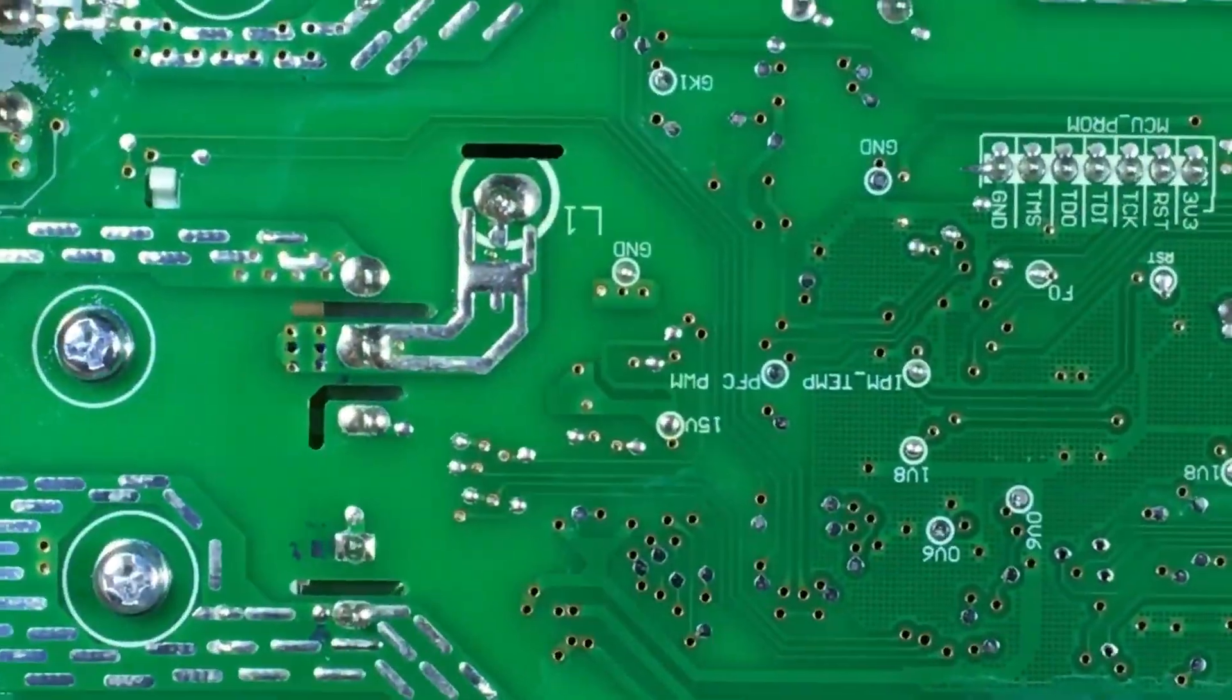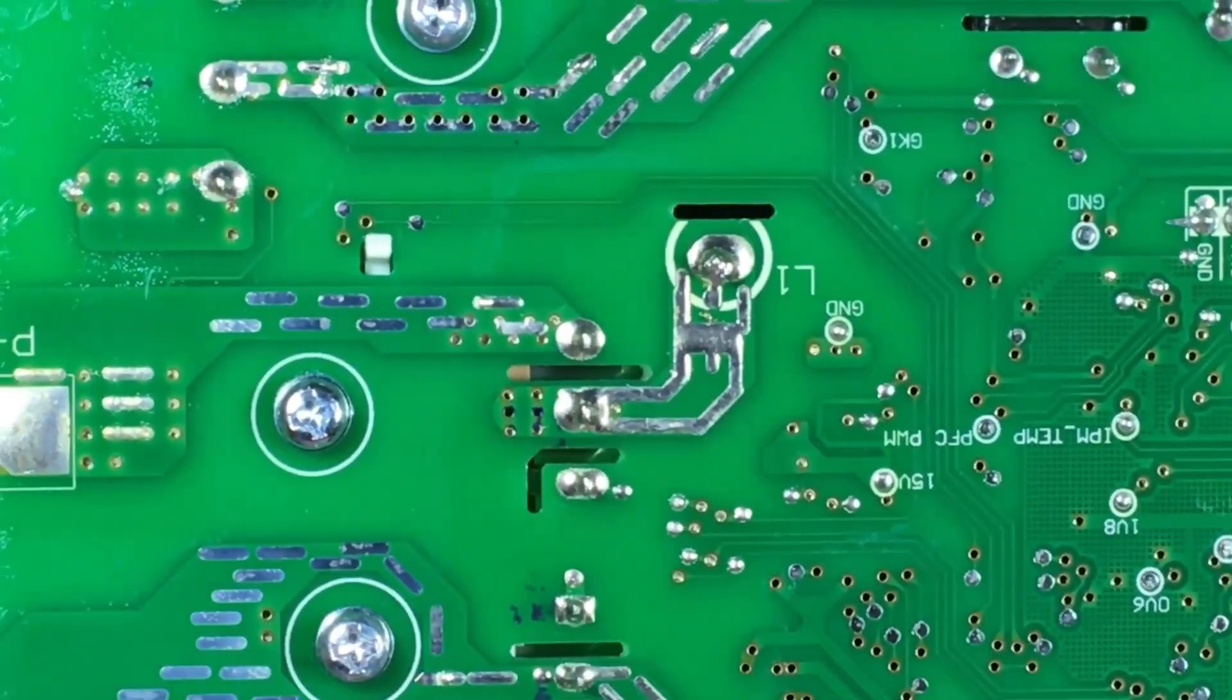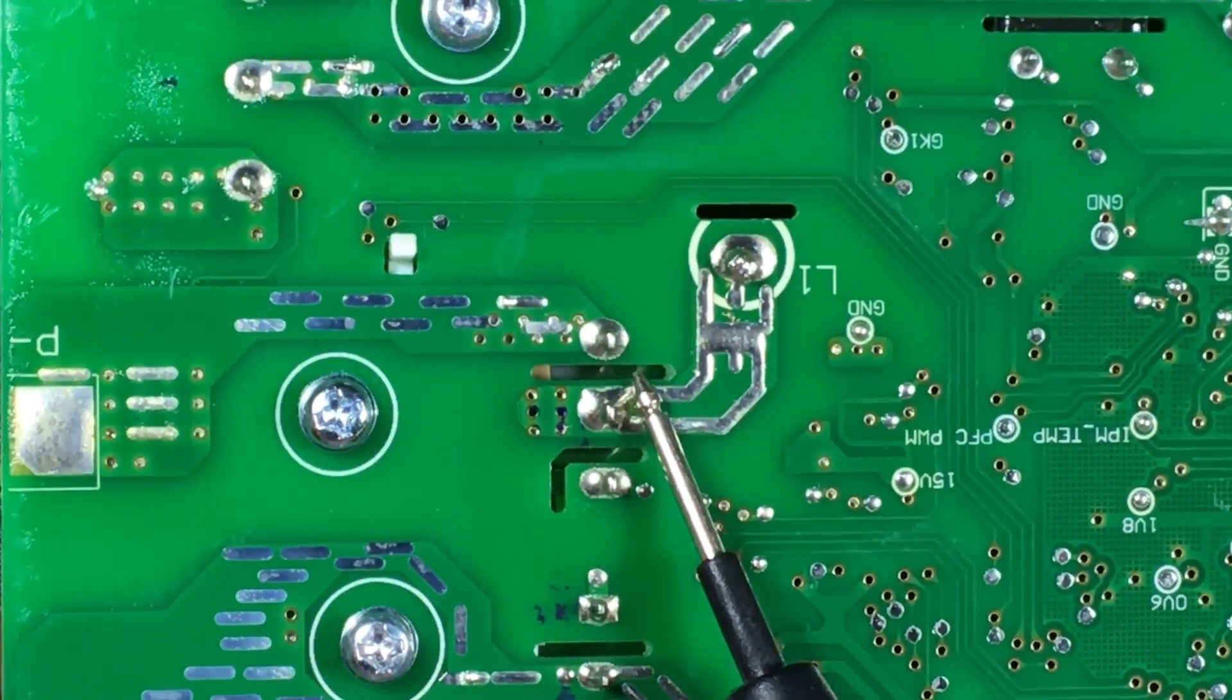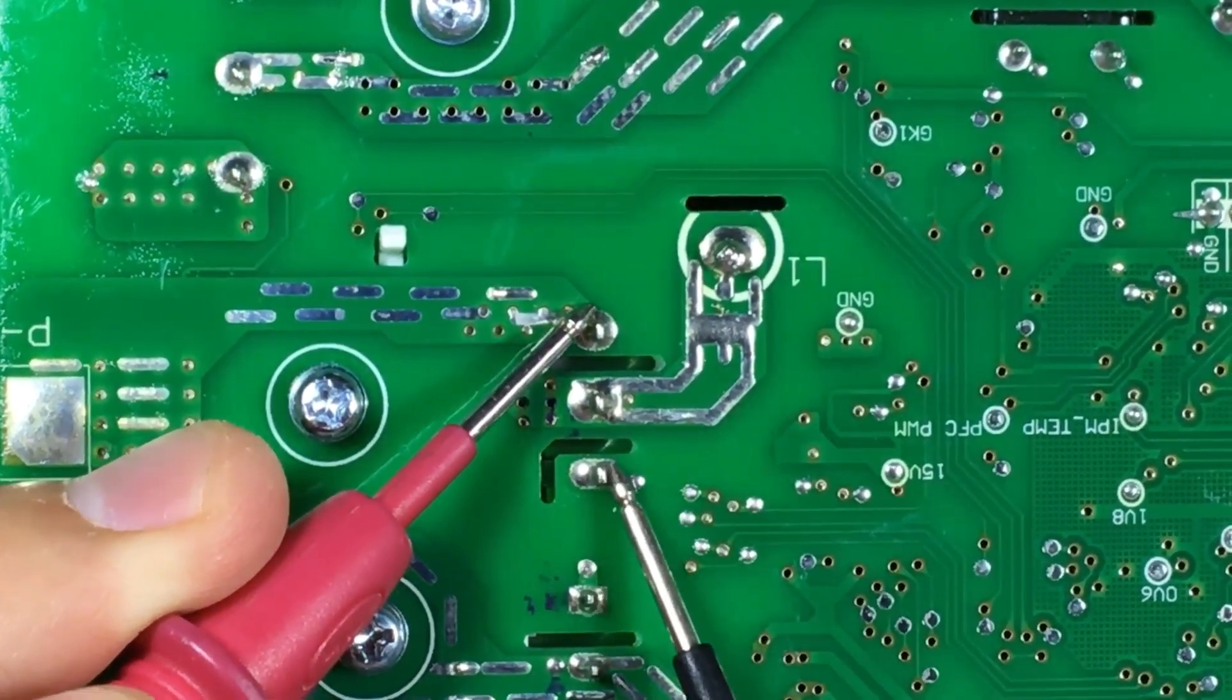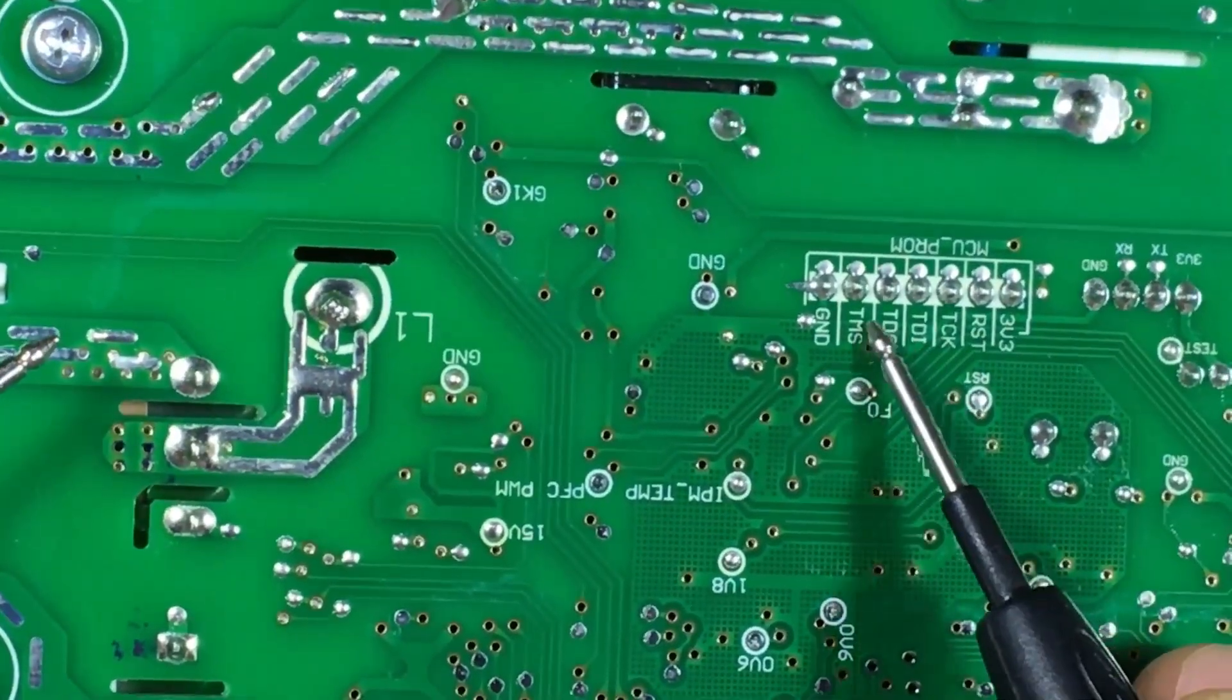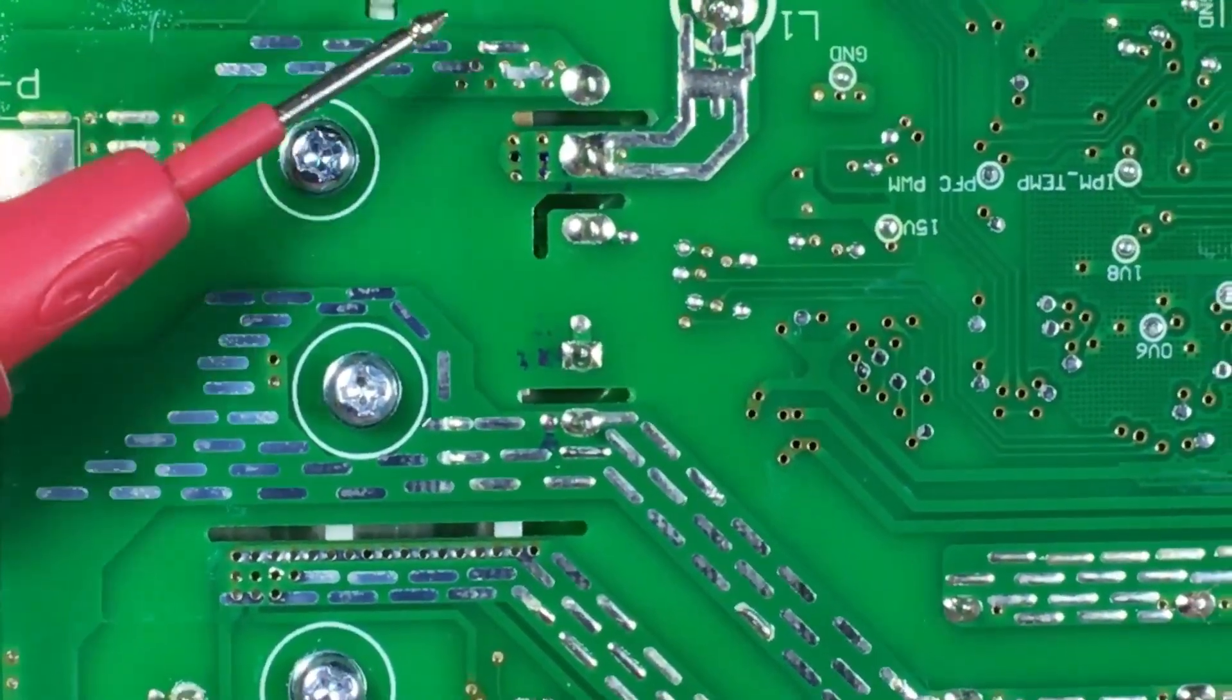Continuing our tour. Notice that here we have the positive and here we have the negative. This indicates to us on the board that this is the negative pole. And here is where we have the report that will give the activation, which is given through the microprocessor to activate and produce that bypass short circuit.